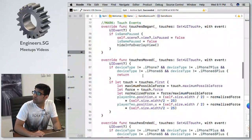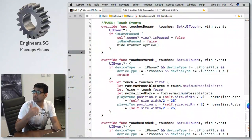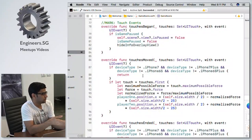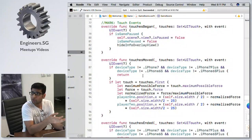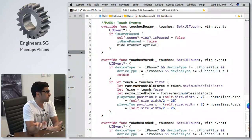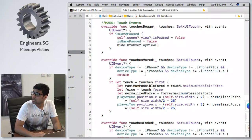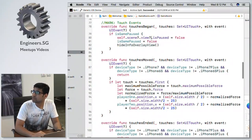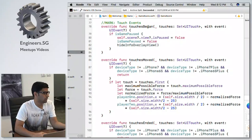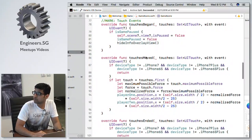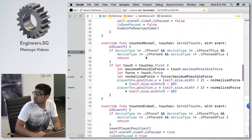SpriteKit provides the same low-level touch methods as UIKit does. You start with the touch-began method, which is called whenever you start touching the screen.